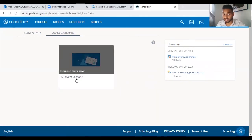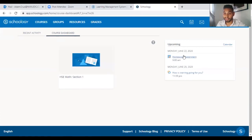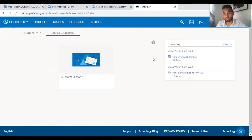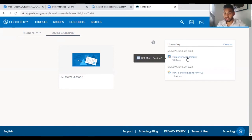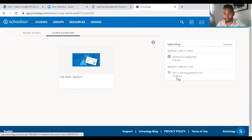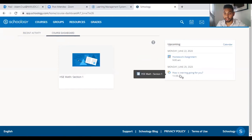High school equivalency, math section one. And on the right hand side, it shows you all of your upcoming coursework. You can see a homework assignment, 9am, and then some other assignments.